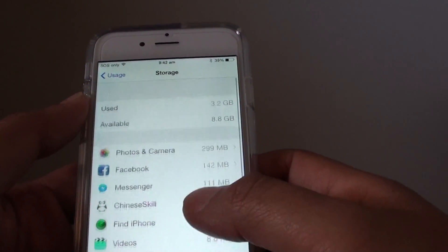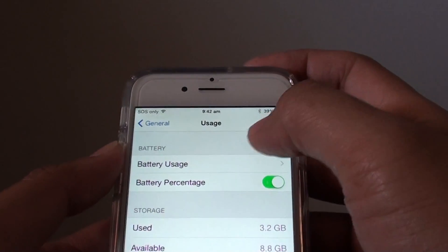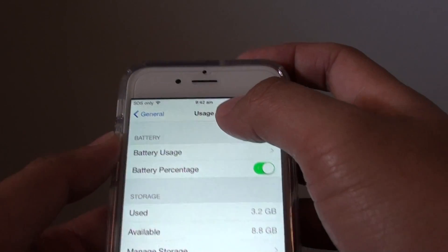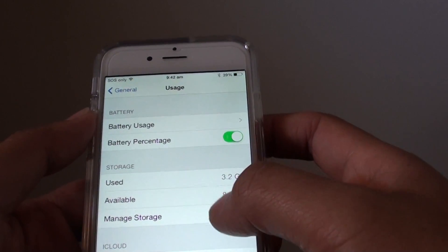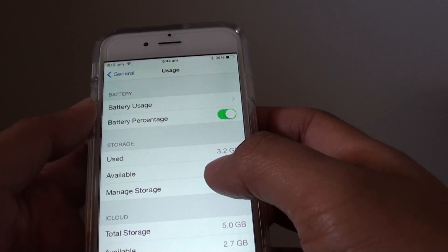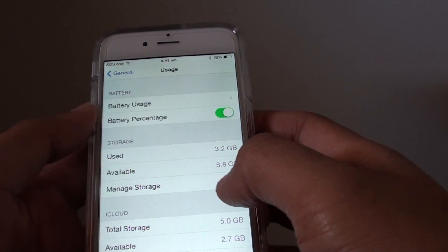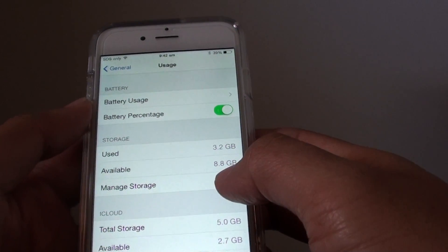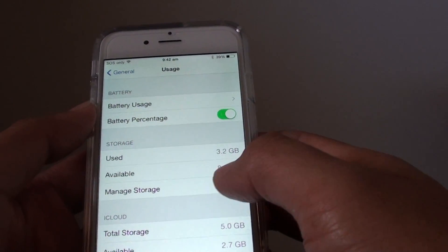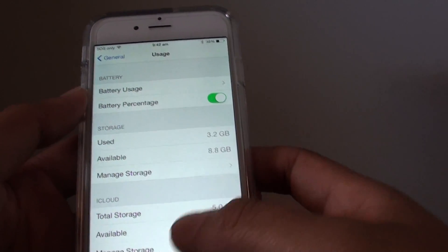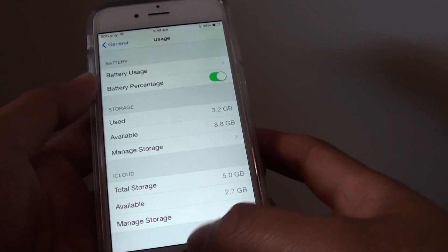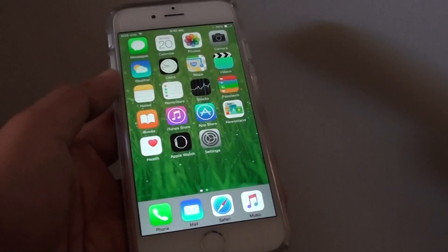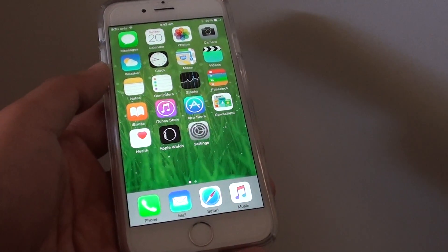By going to your memory usage section you can better manage all the applications on your phone and you can better manage the memory available. Once you finish you can press on the home key to go back to the home screen. Thank you for watching this video.